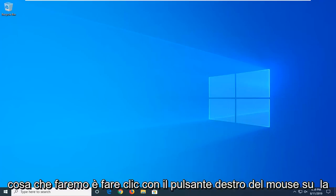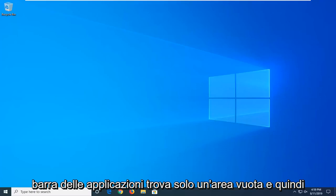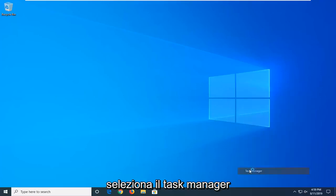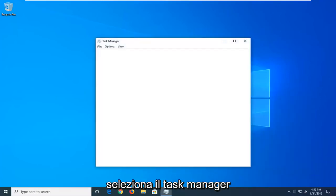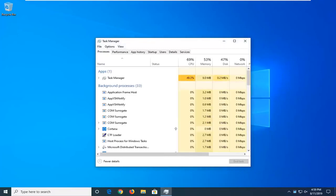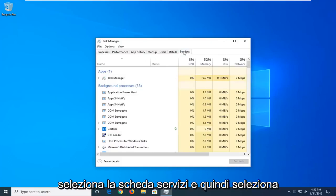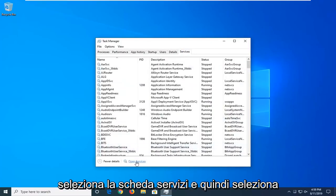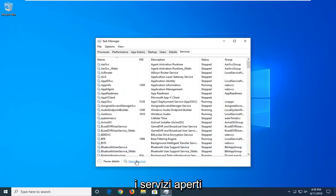First thing we're going to do is right-click on the taskbar, just find a blank area, and then select Task Manager. Select the Services tab, and then select Open Services.